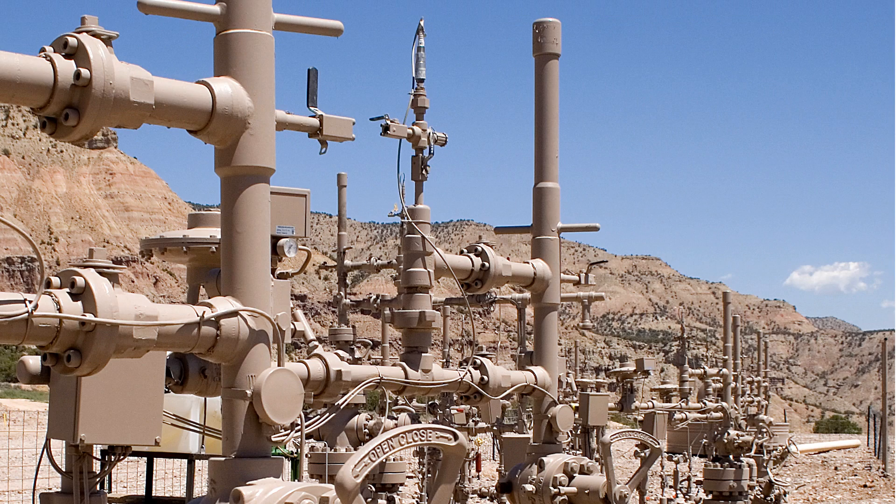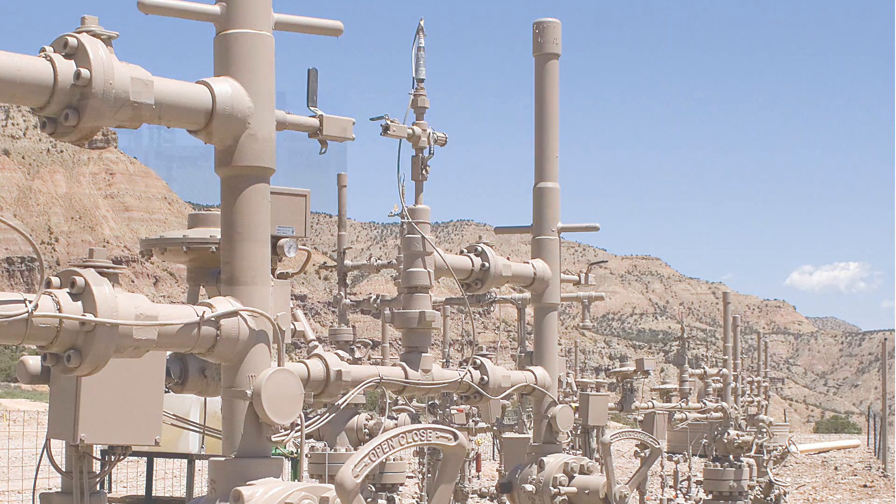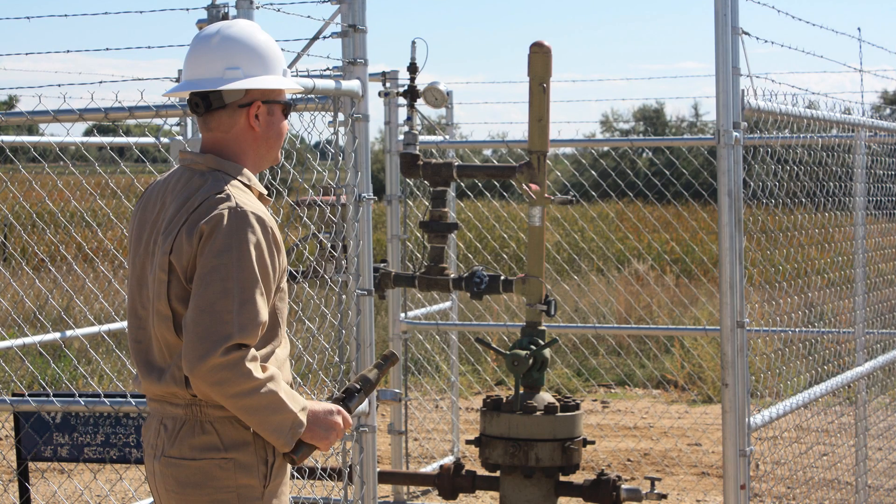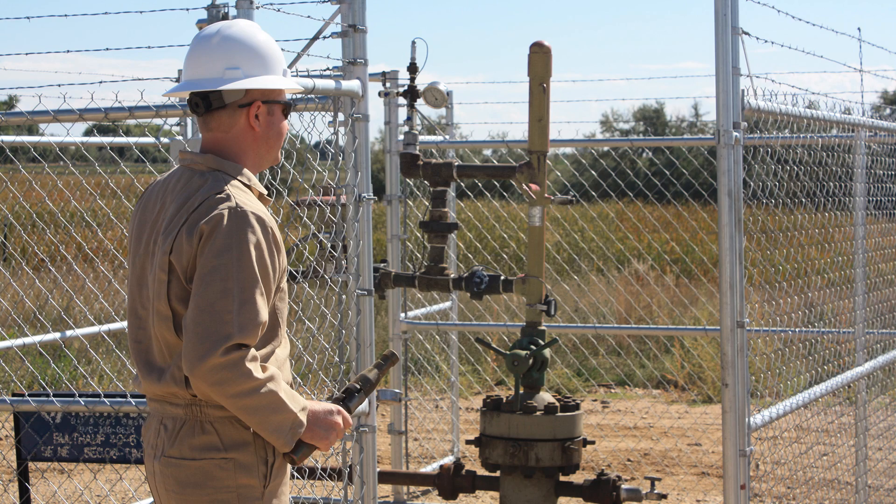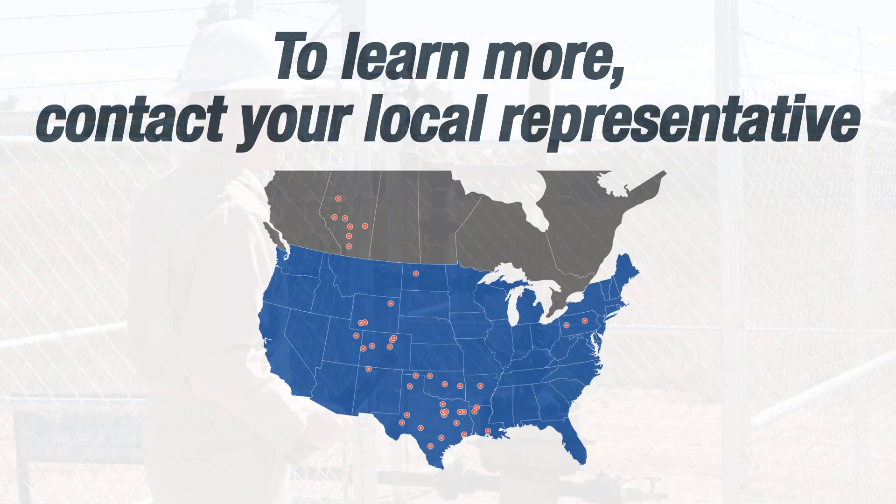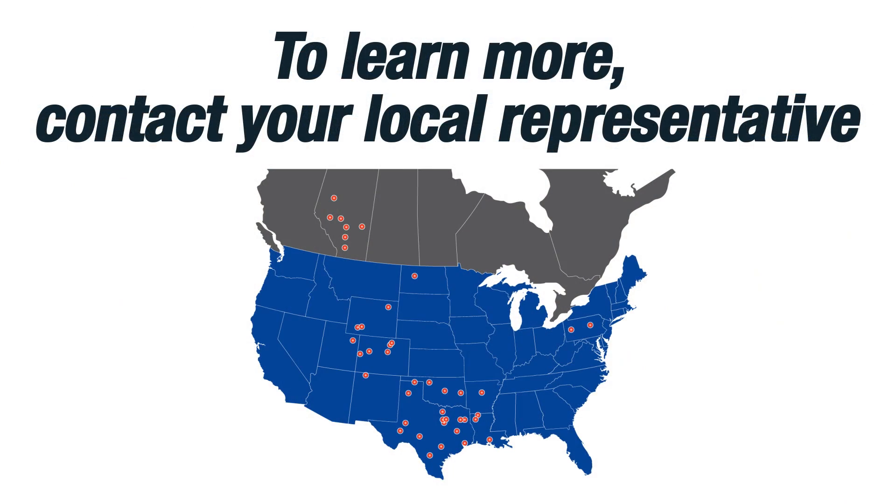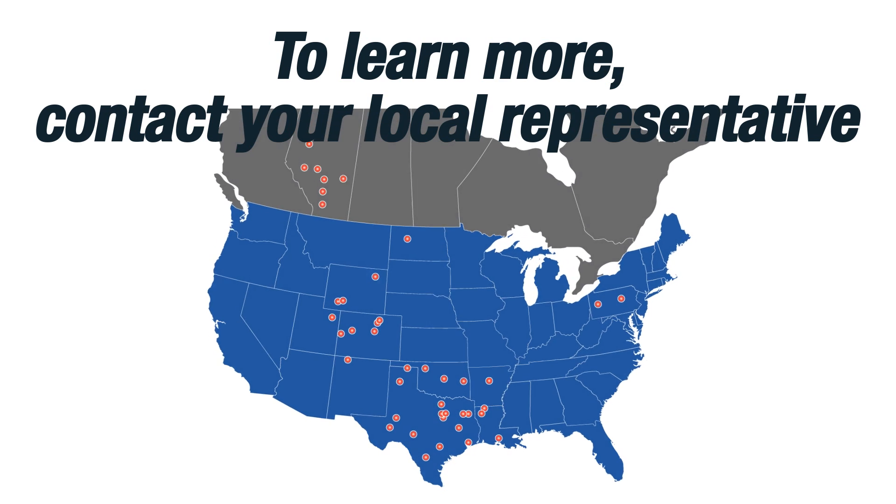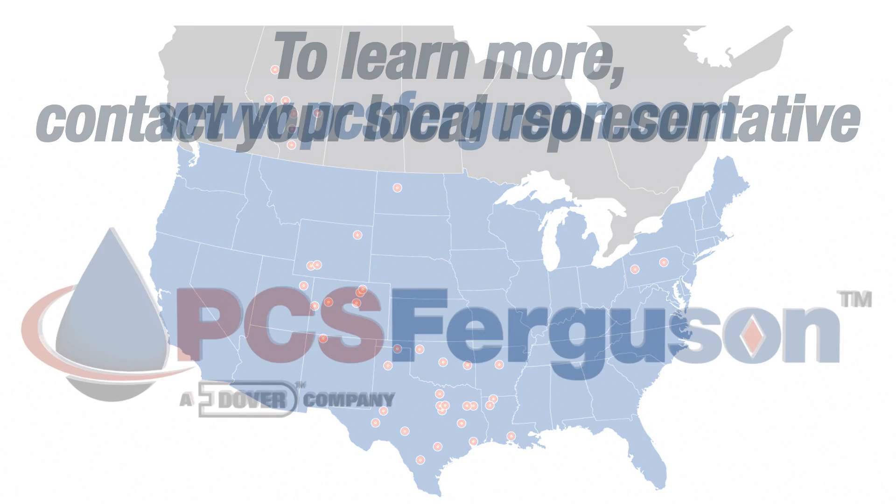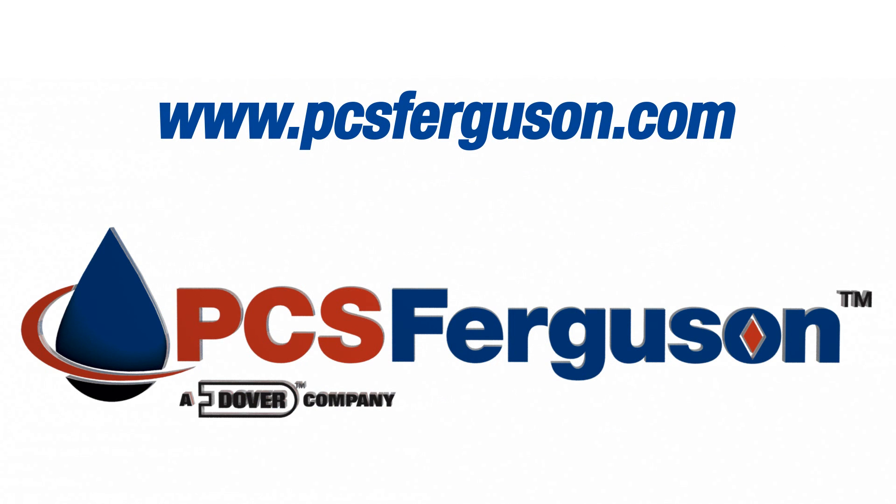If you are looking to optimize production in a well with high liquid to gas ratios, plunger lift may be an excellent choice. To learn about our plunger lift systems, or our complete lineup of well optimization products and services, please contact your local PCS Ferguson representative or visit us at www.pcsferguson.com.